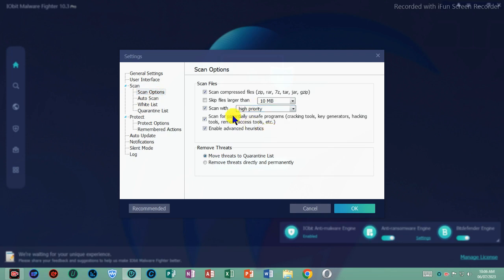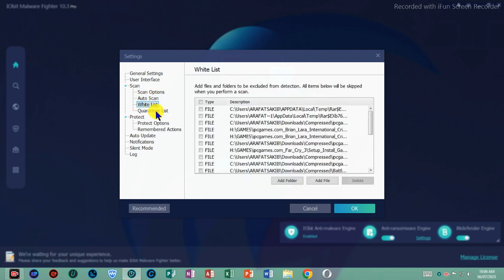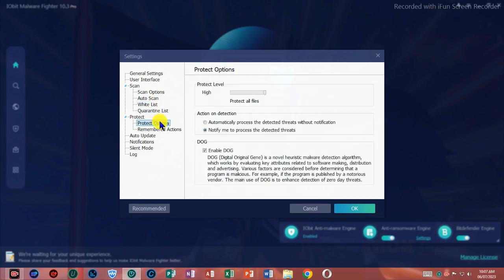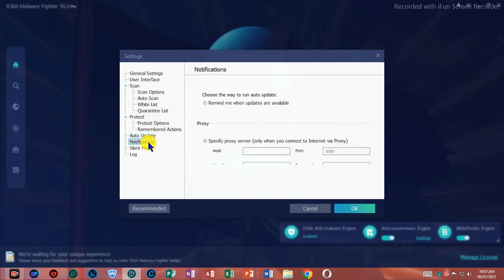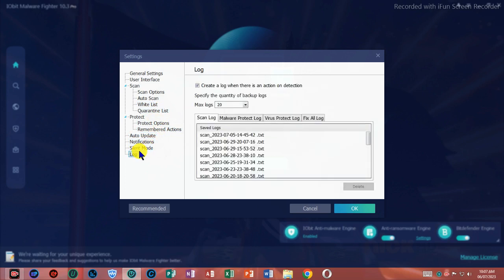For permanently safe and private browsing, IObit Malware Fighter guarantees your daily surfing for both work and entertainment. IObit Malware Fighter even gives you multi-layers of protection.